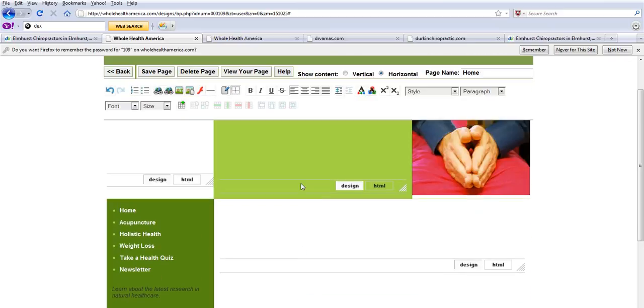We actually have a video, I'll send a link with it, that shows how to build one of these sites within 10 minutes.